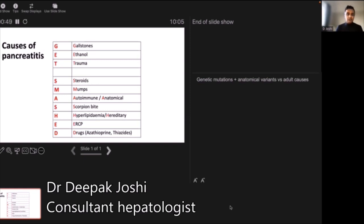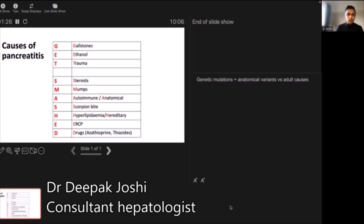With alcohol it might be a one-off episode or a cumulative effect on the pancreas. Other rarer causes include trauma — the classic injury is a child with a handlebar injury, more common in children because they have less abdominal fat and the pancreas gets pinned against the spine. Steroids and mumps infection can also cause pancreatitis.